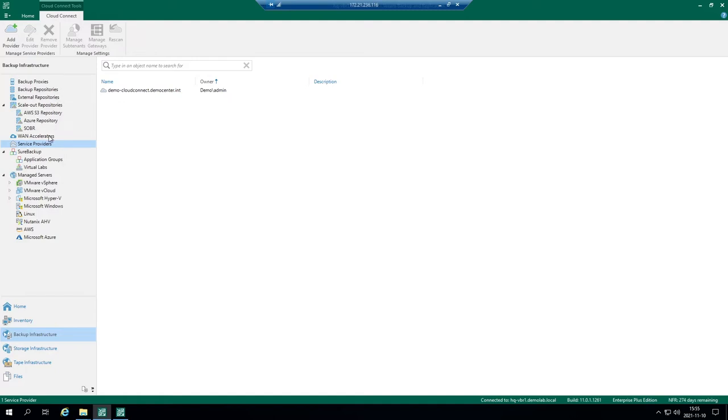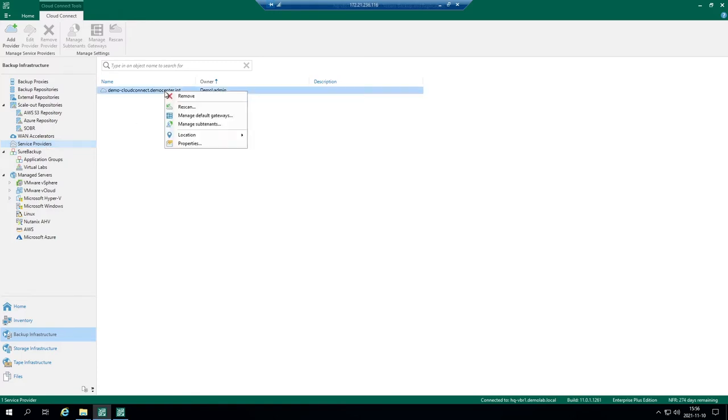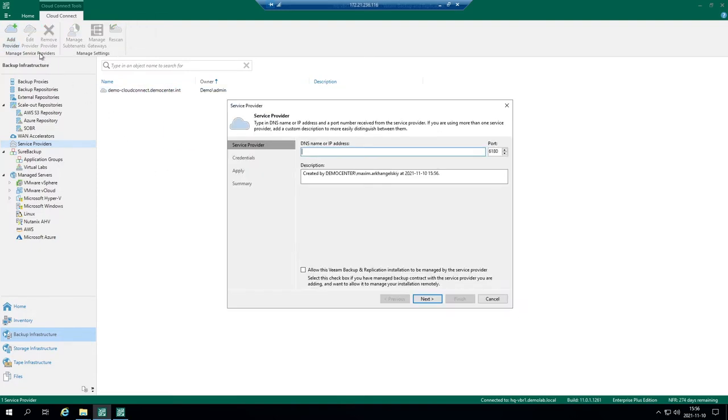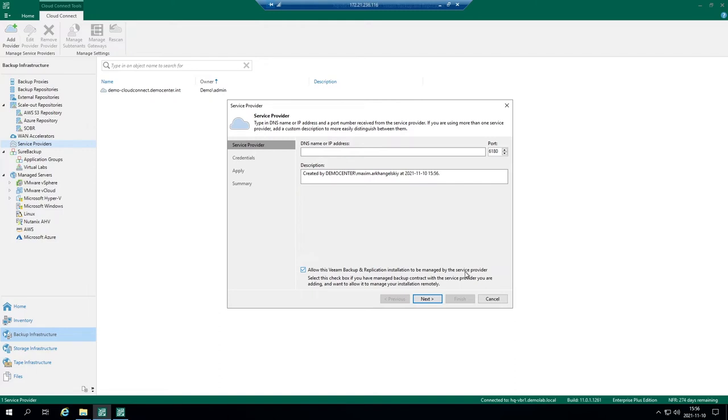It's just as you create a backup repository, as you create backup proxies, here you have a specific line for service provider connectivity. You should add basically a service provider so there is nothing about backup resources you would like to request, there is nothing about the CPU, RAM, networking, about vCloud Director, you just establish a connection and you can also allow this Veeam Backup and Replication installation to be managed by the service provider just in case you would like to have some assistance.